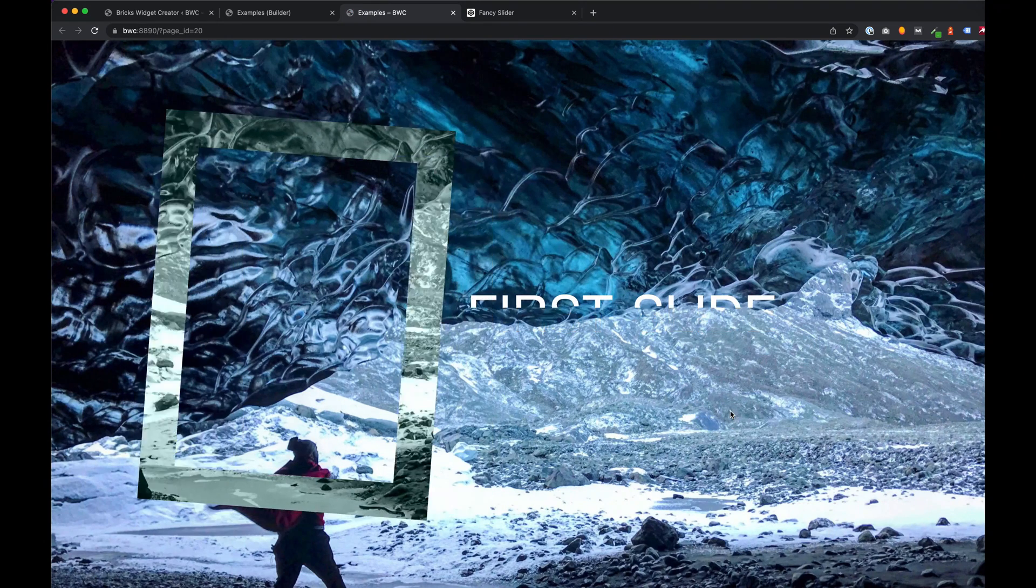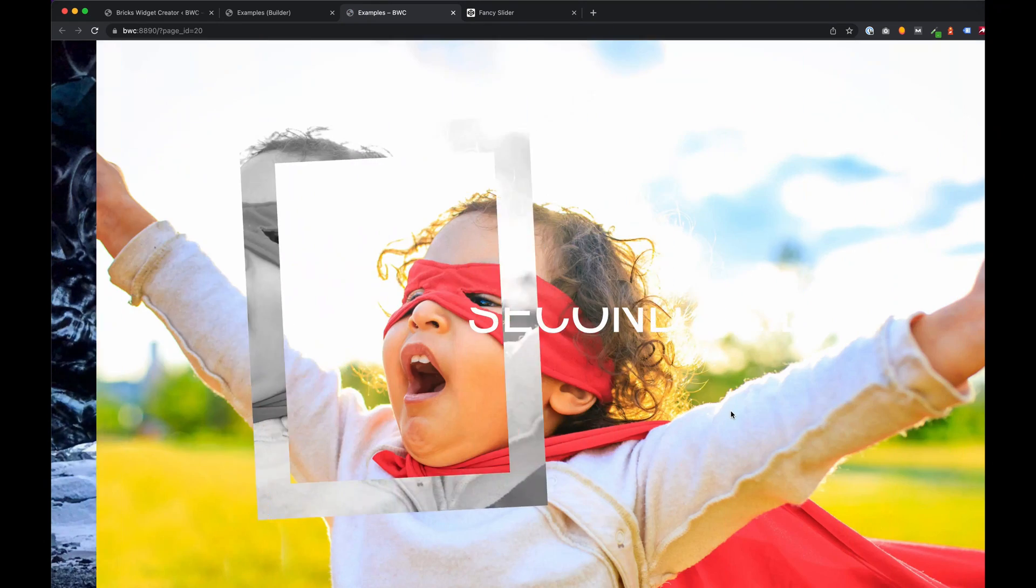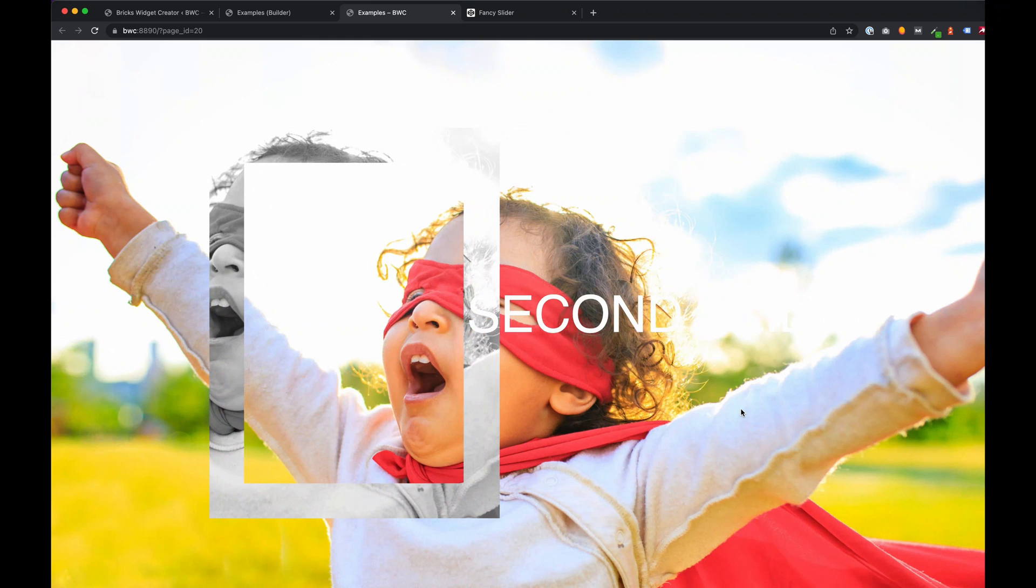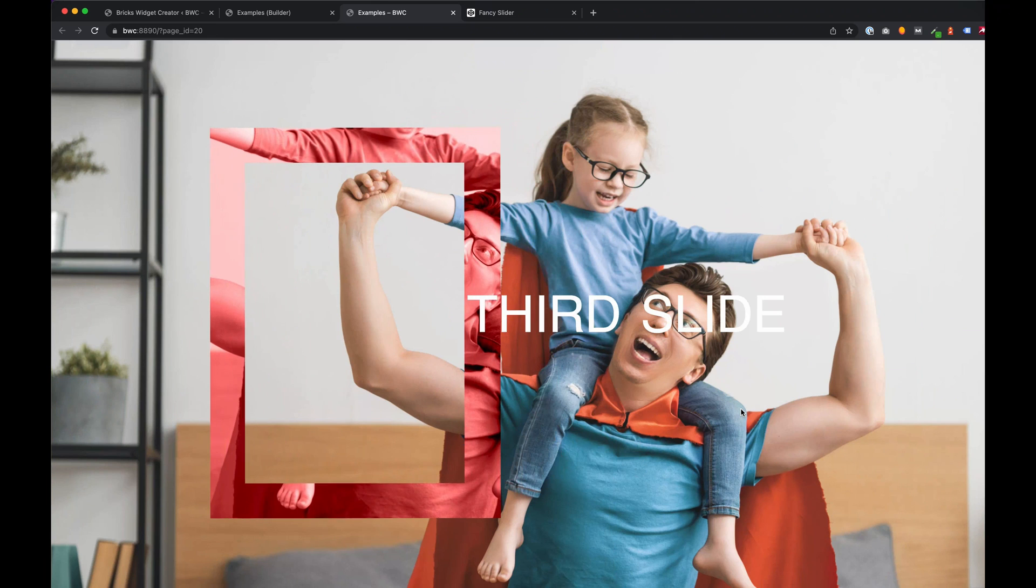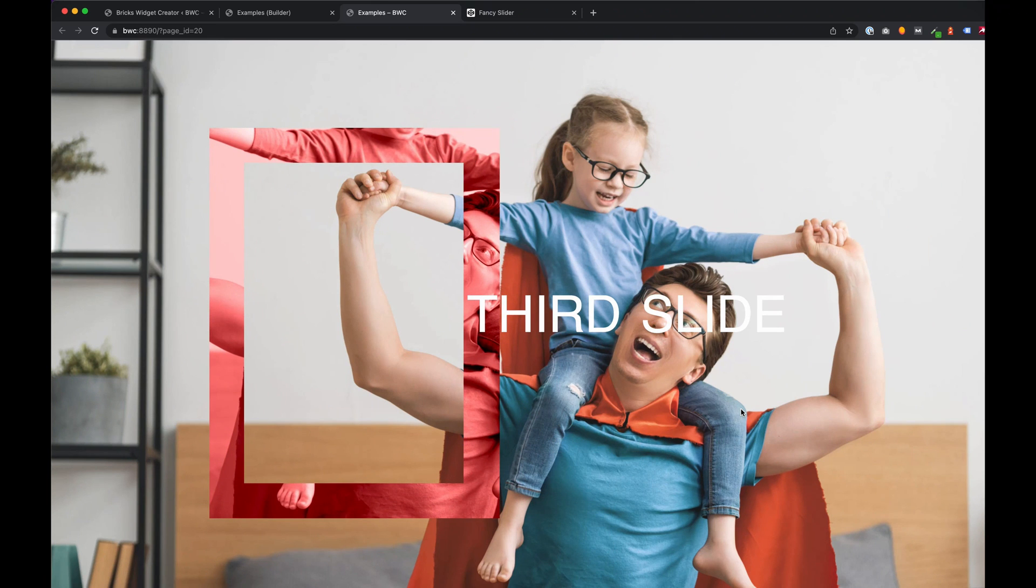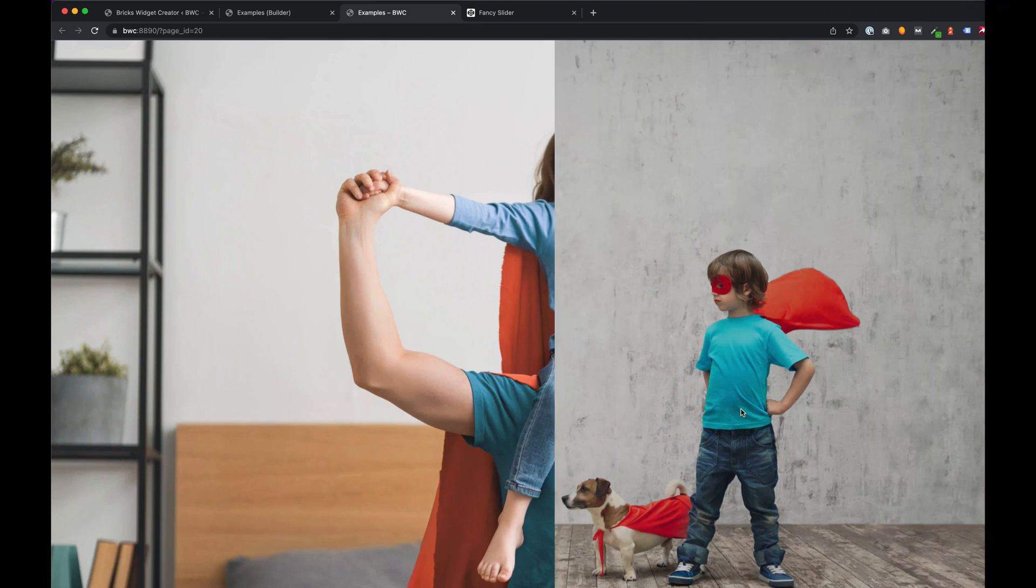This is the prototype of the new hero slider as bricks widget. As you can see for non-developers or beginners, it's very easy to add custom bricks widgets without coding from scratch. I hope you liked this video.